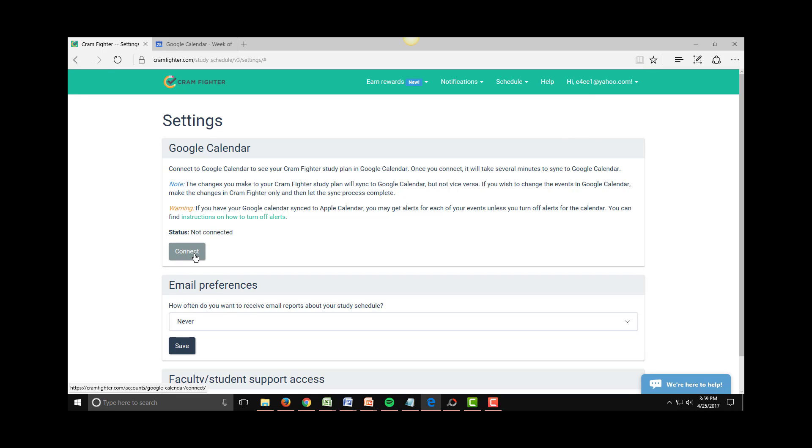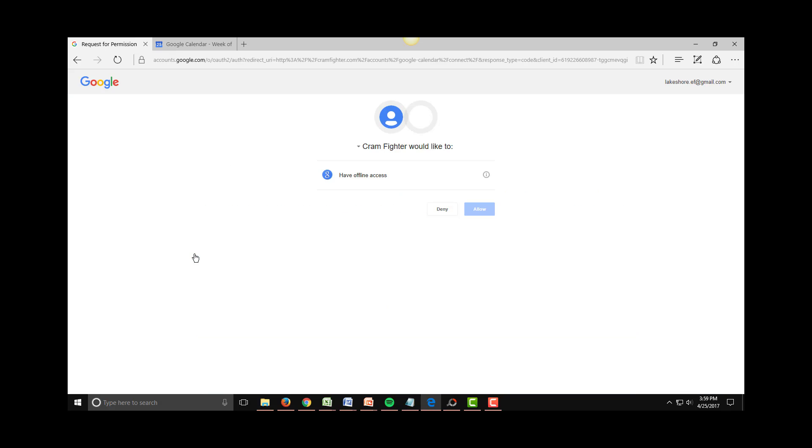From here, simply click Connect and then sign in with the email account of your choice if you happen to have multiple Gmail accounts on this browser. I don't, so I'm just going to grant permission to Cramfighter to access my calendar by clicking Allow.